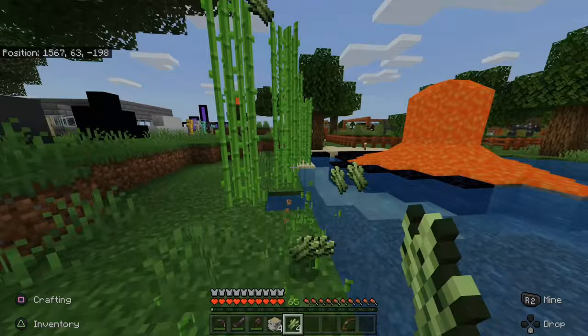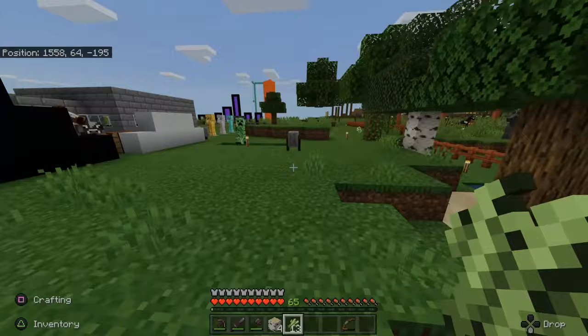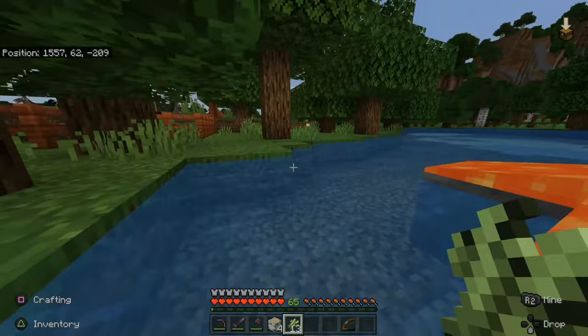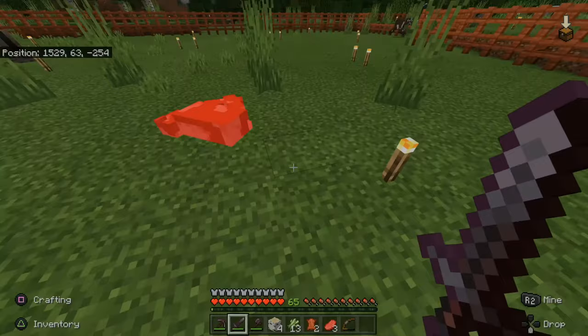Now let's go ahead and find a cow and slay it so we can make a book. Here is a cow in front of me. I'm going to take out my sword and slay it and pick up the leather. Two leather will be enough.